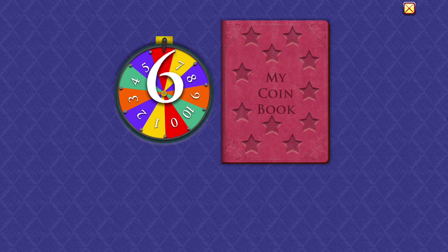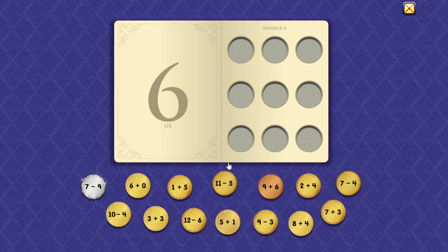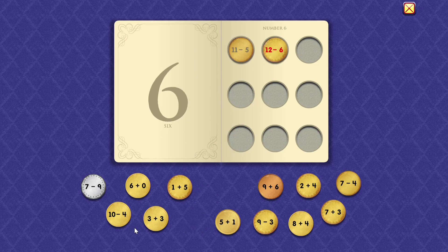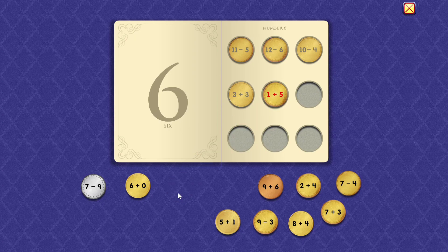Six. Eleven minus five equals six. Twelve minus six equals six. Ten minus four equals six. Three plus three equals six. One plus five equals six.